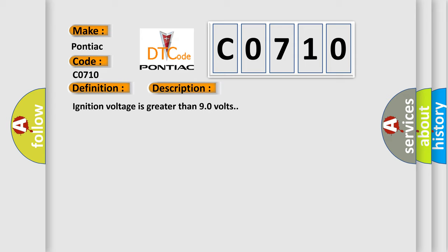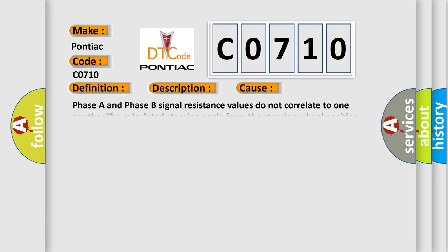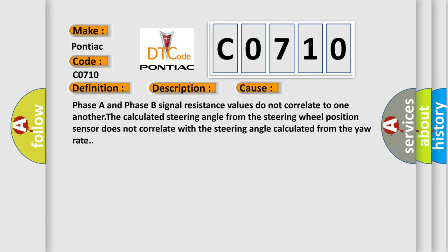Ignition voltage is greater than 90 volts. This diagnostic error occurs most often in these cases: Phase A and Phase B signal resistance values do not correlate to one another. The calculated steering angle from the steering wheel position sensor does not correlate with the steering angle calculated from the yaw rate.